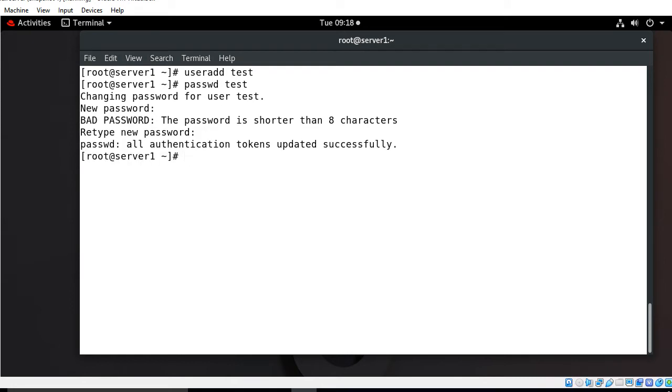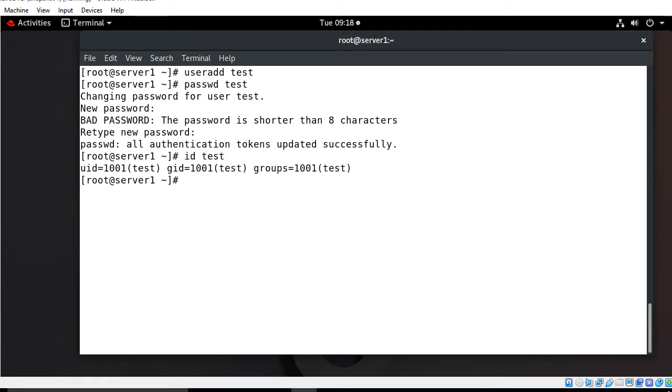Let's verify the user entry from ID command. I go with ID test. That means test user successfully created.